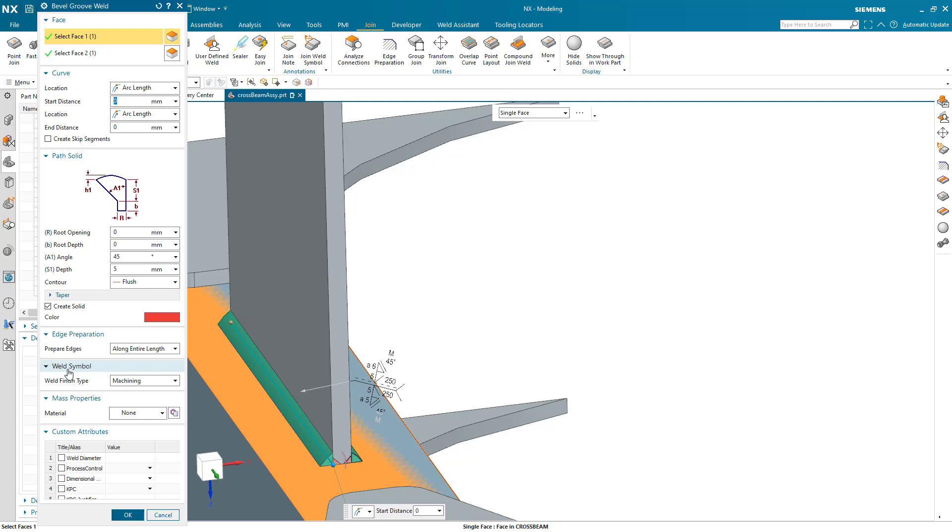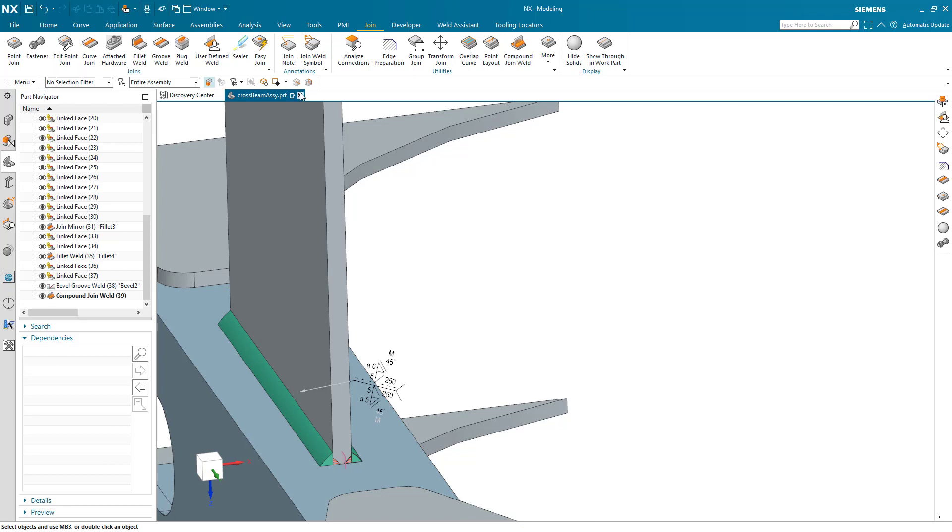In this case my bevel goes along the entire length, but we do have an option. If I were to have something like a skip weld where I had broken it into sections or shortened it, we may still want the edges prepared along the entire length. I'm going to make it go the entire length.